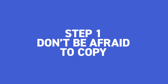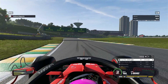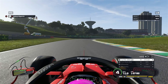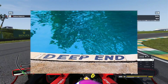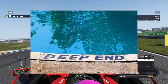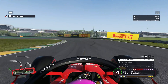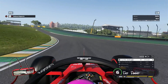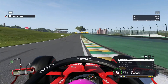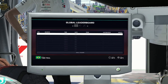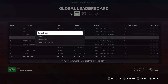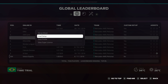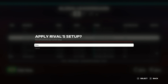Step one: don't be afraid to copy. So many people make the same mistakes when it comes to creating setups. They all jump in the deep end trying to make their own setup from scratch, getting it all wrong and thinking they are useless. But there is no need to start from scratch. On time trial leaderboards for each track, you can actually apply the top guys' setups to your own car. This will not only save you loads of time, but will also give you a good base for each track.